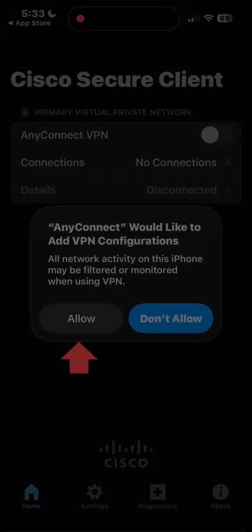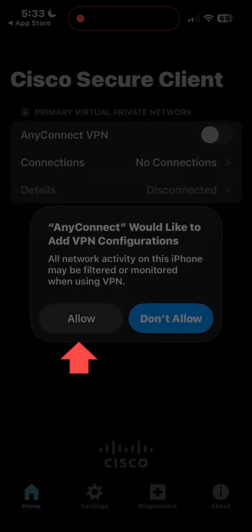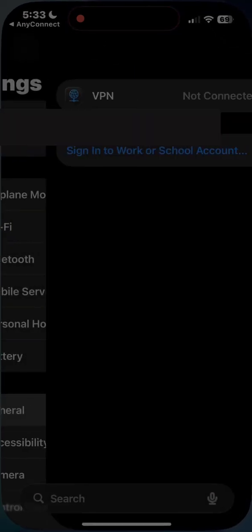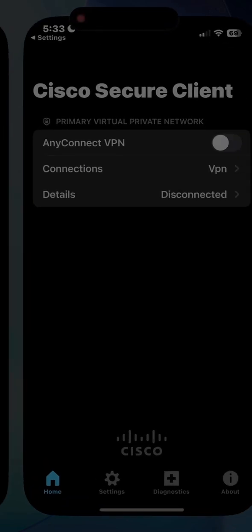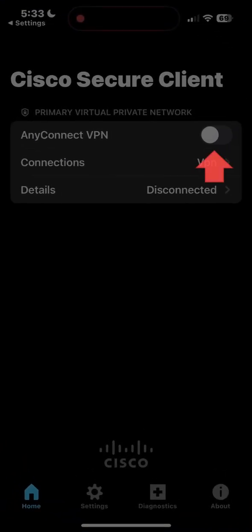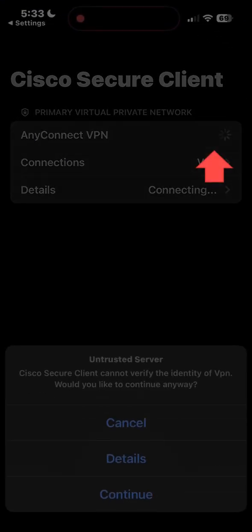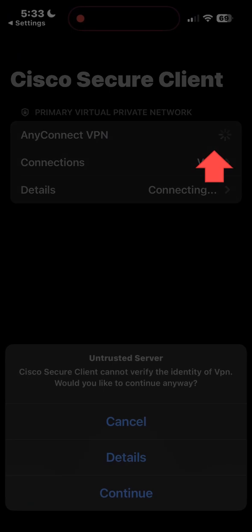Now tap allow. Input passcode if necessary. Now switch AnyConnect VPN to on to establish your VPN connection.